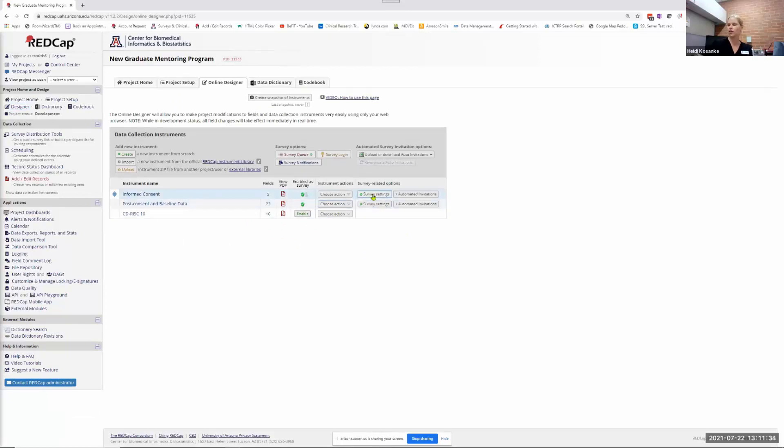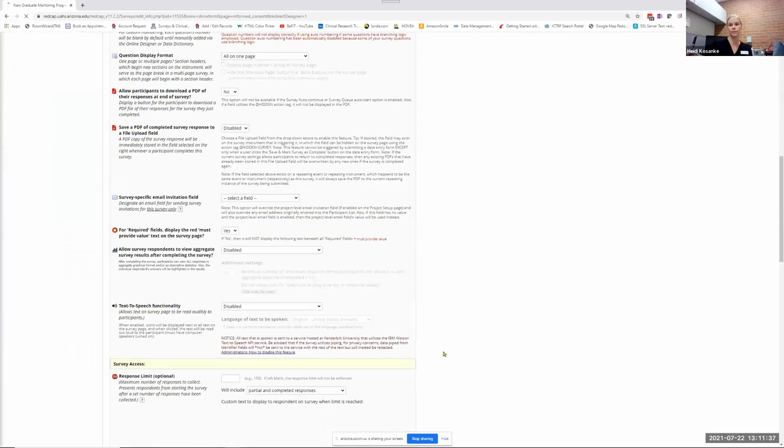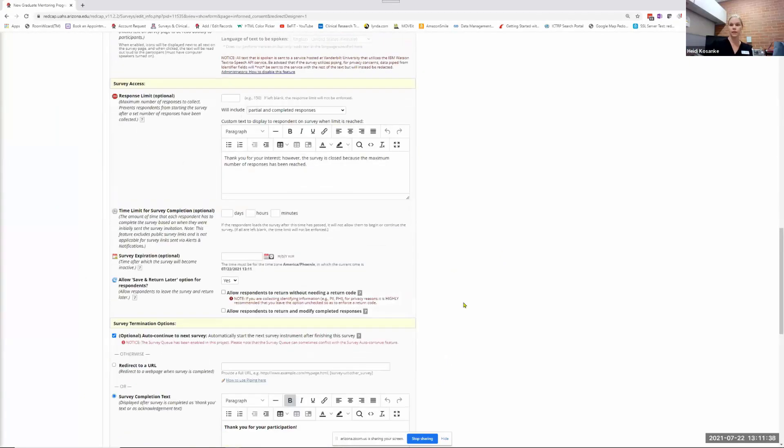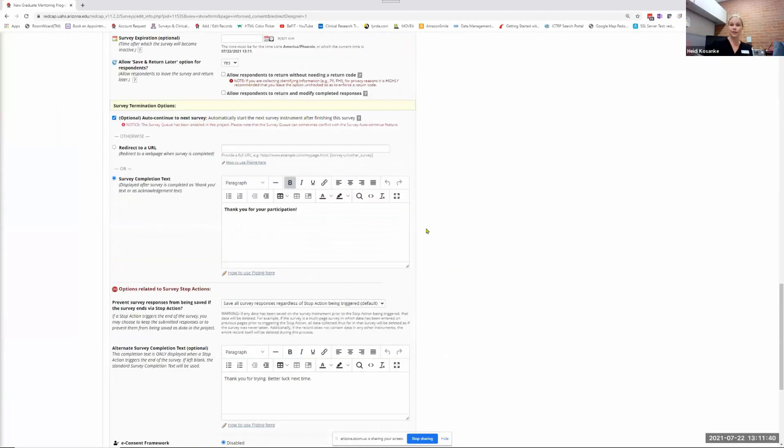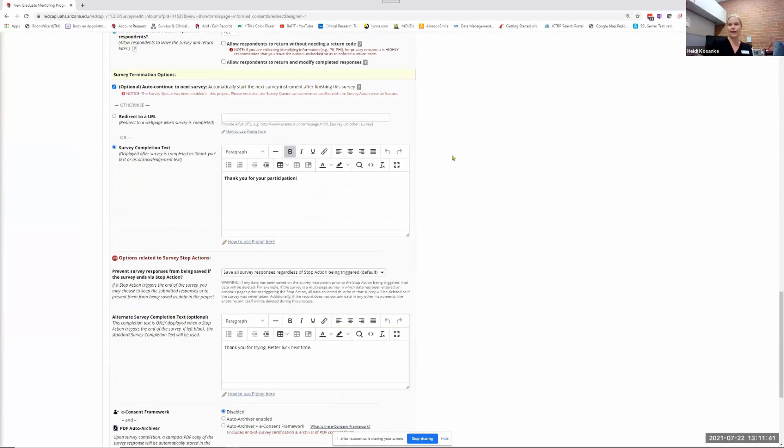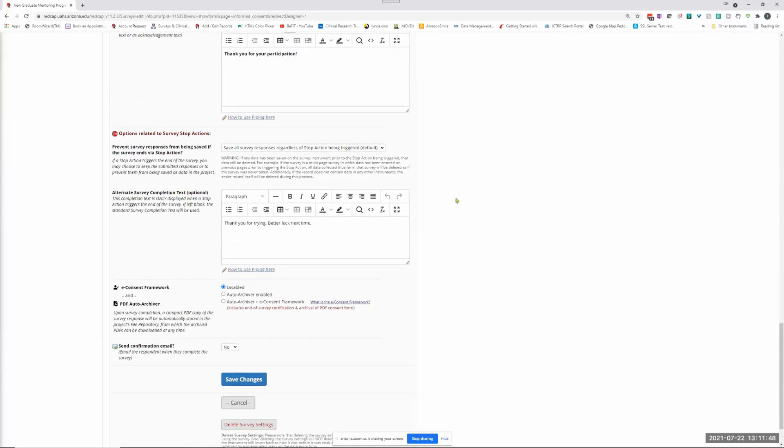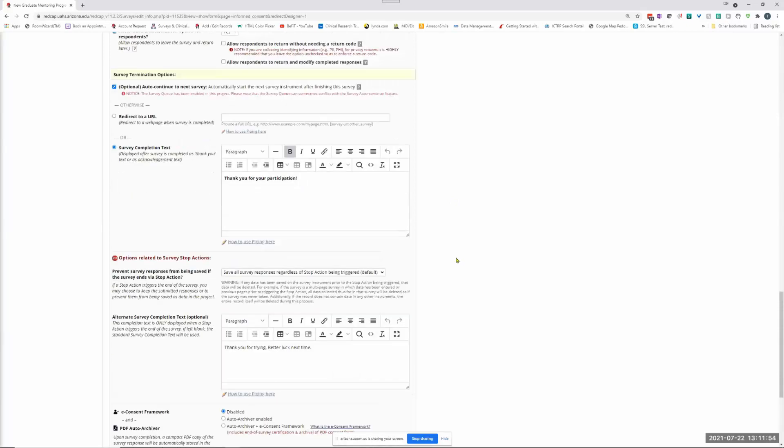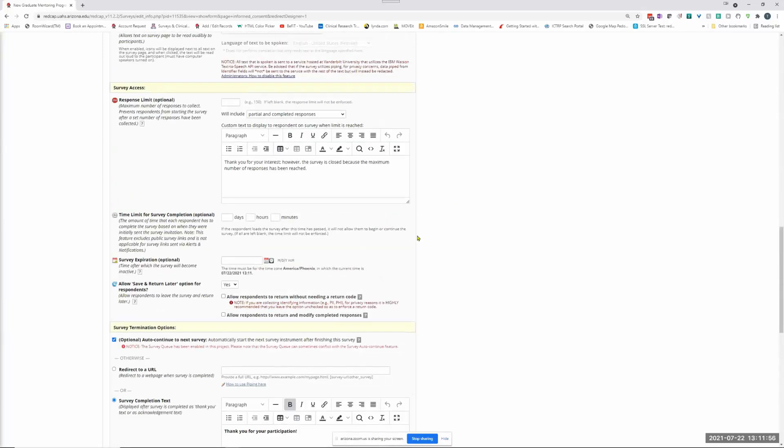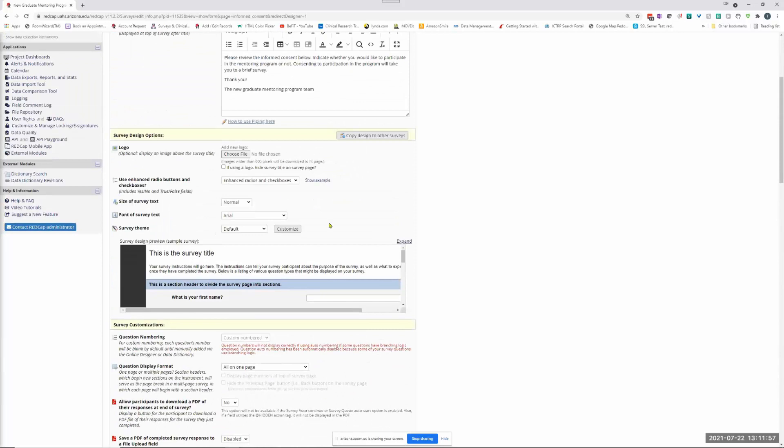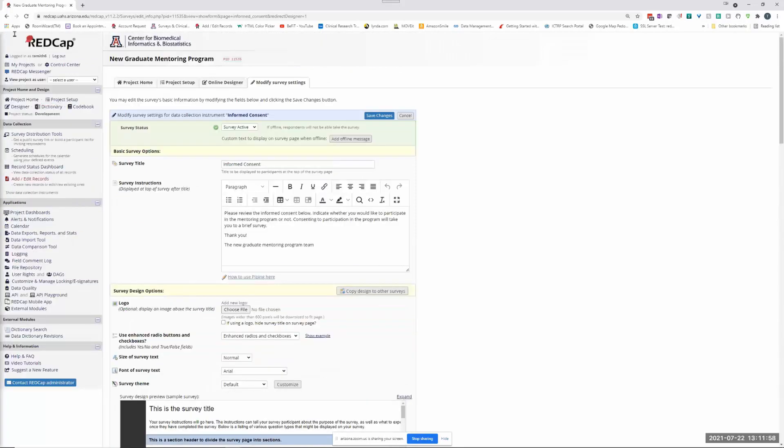What happened is I started using REDCap right after your last string of tutorials, like here I think it was like that week in June. But I started using it the Friday after you guys were done with all those. Okay, so stop action should stop.